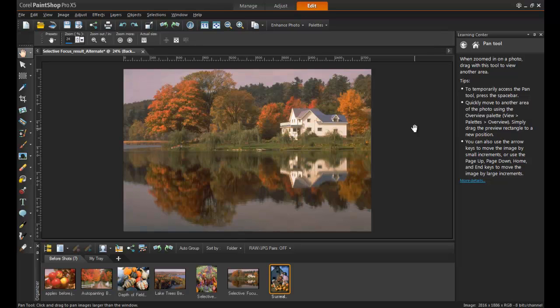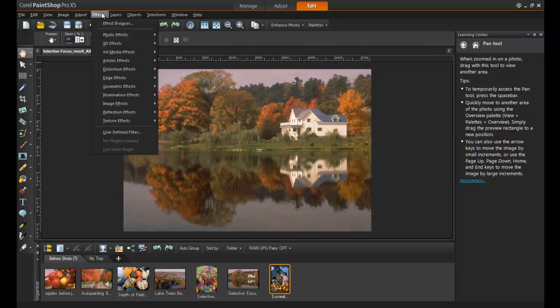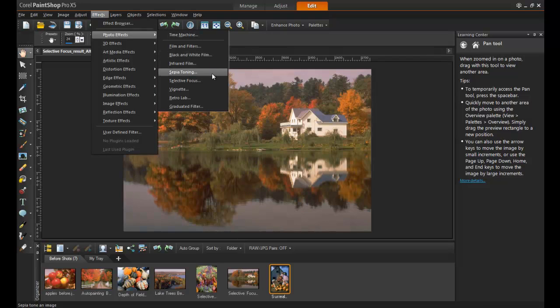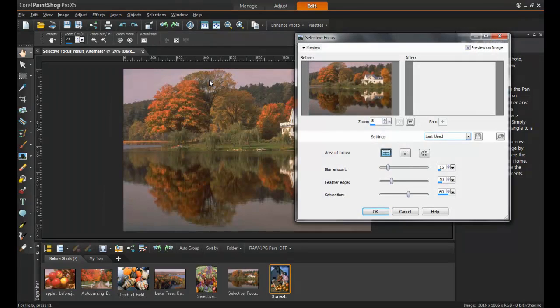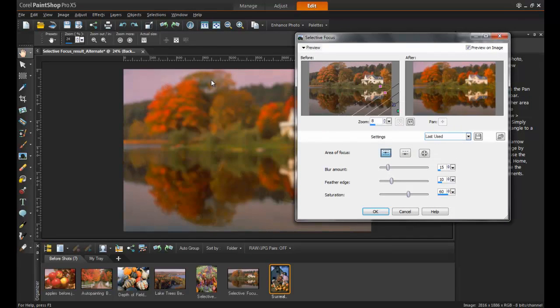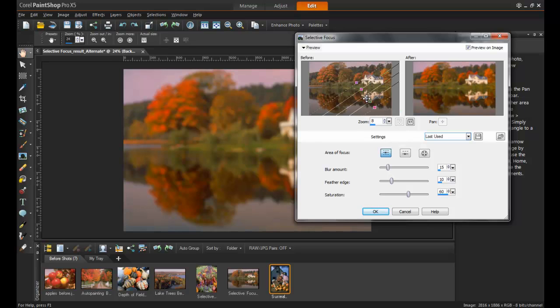There are two fabulous effects in PaintShop Pro that work with focus. The first is the Selective Focus, and this can be found in the Effects menu under Photo Effects. Selective Focus is a way to draw the viewer's eye in a particular direction when looking at the image.